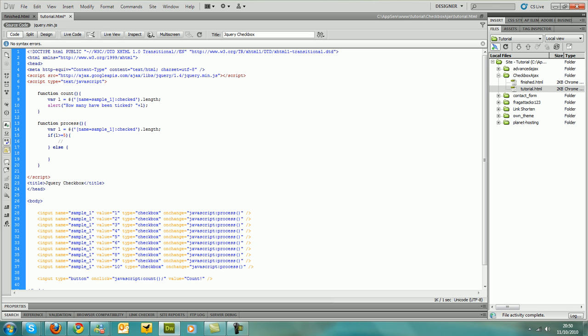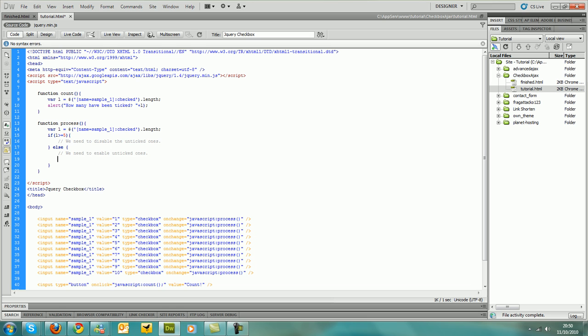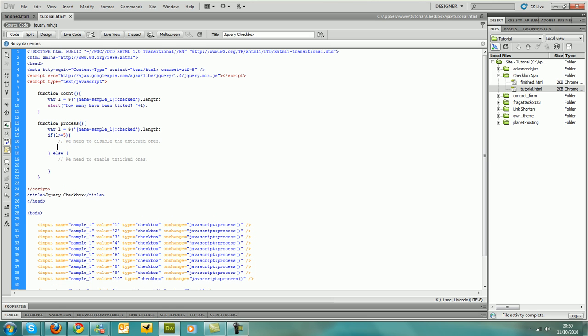Now, if it's more than five, we need to disable the unticked ones. We need to enable unticked ones if it's less.